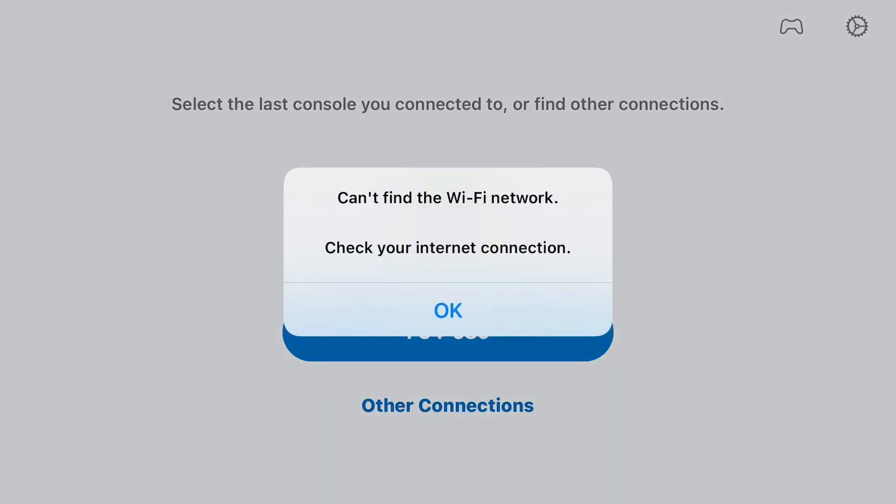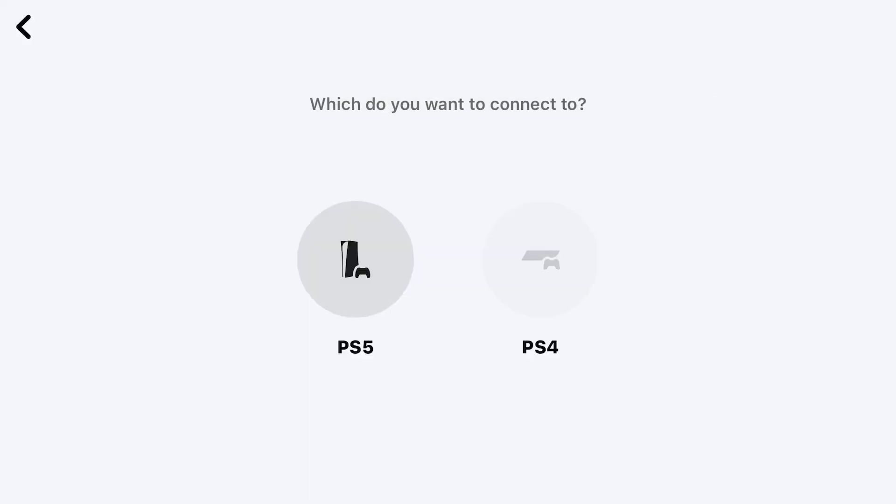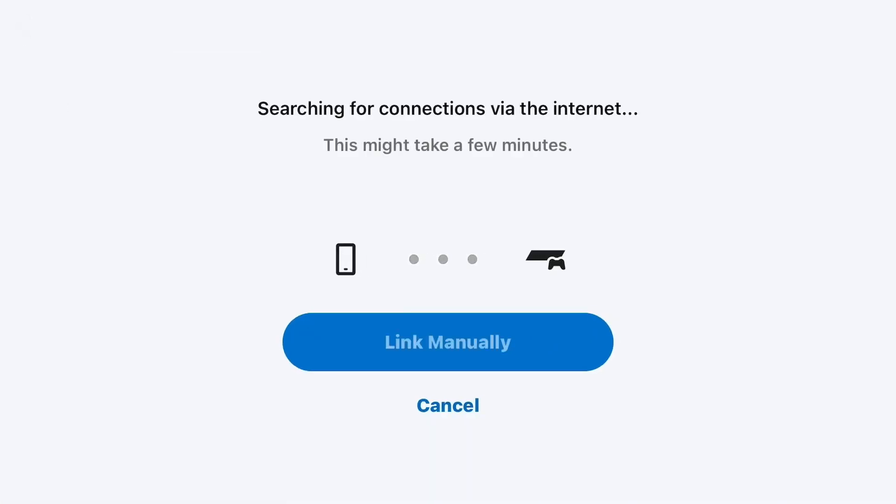or any other device, and you get errors like 'check your network connection,' 'can't find the Wi-Fi network,' and this type of number code error. I'm going to tell you some points. You must connect your PlayStation 4.